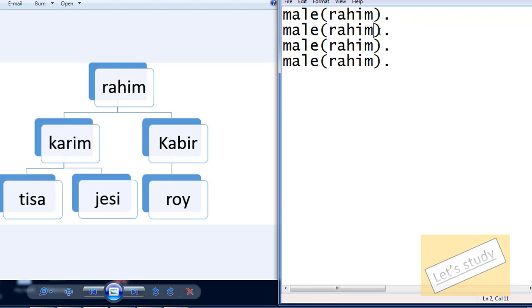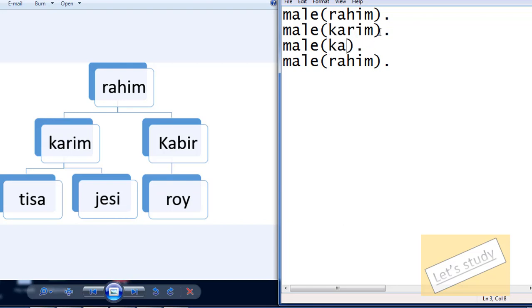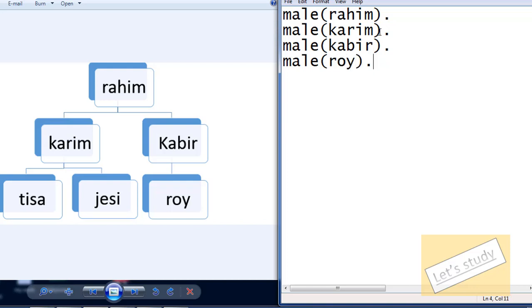Second, we will check it. Then, we will check it. And then, this row is a female and it is the female text.